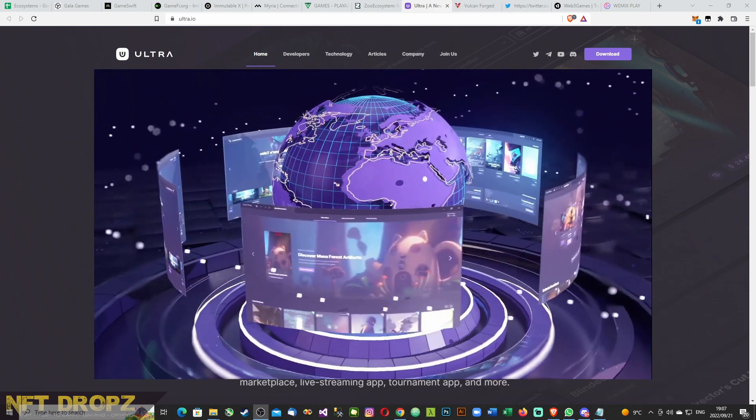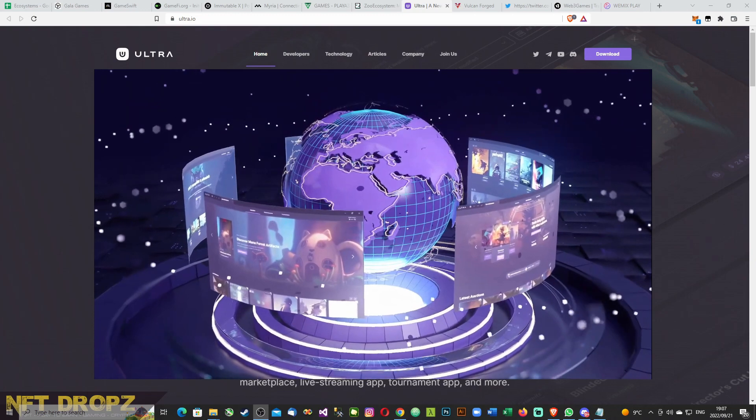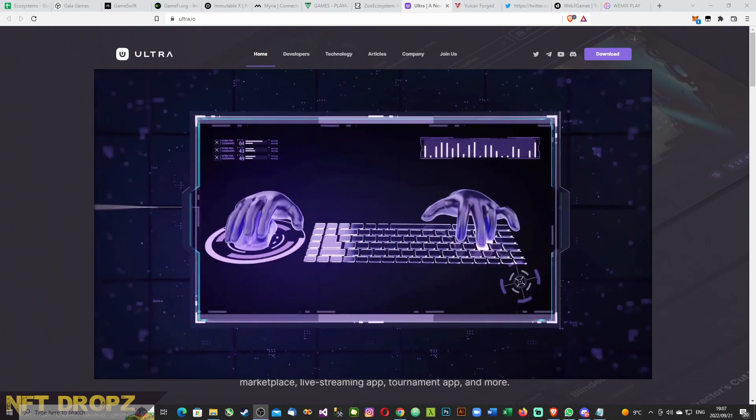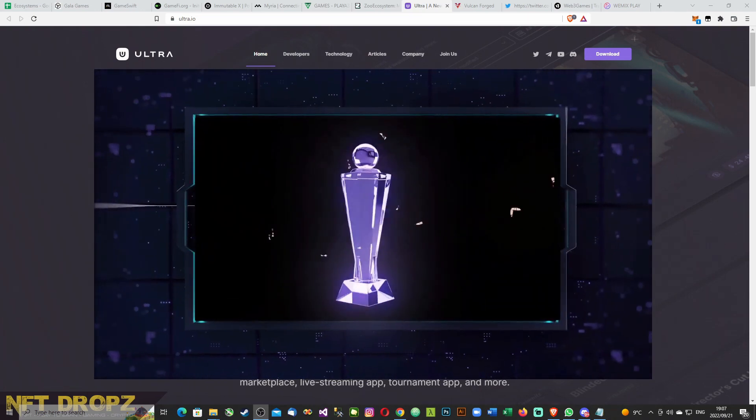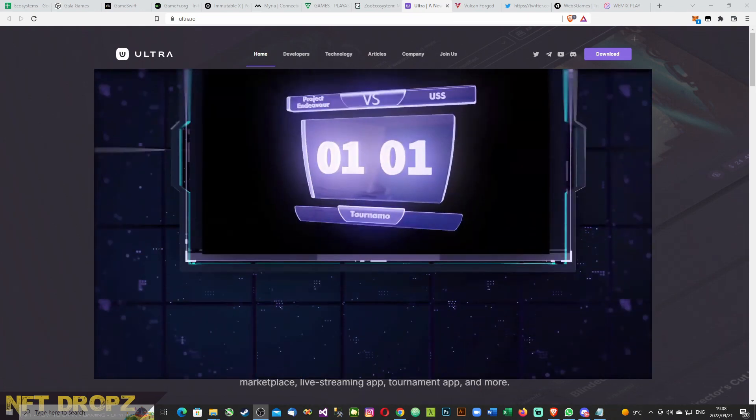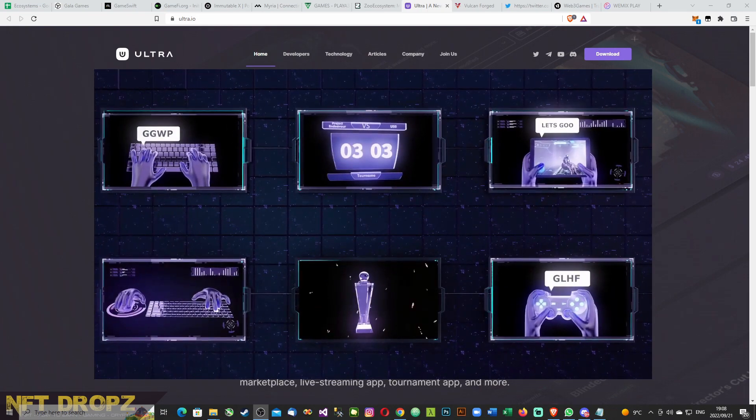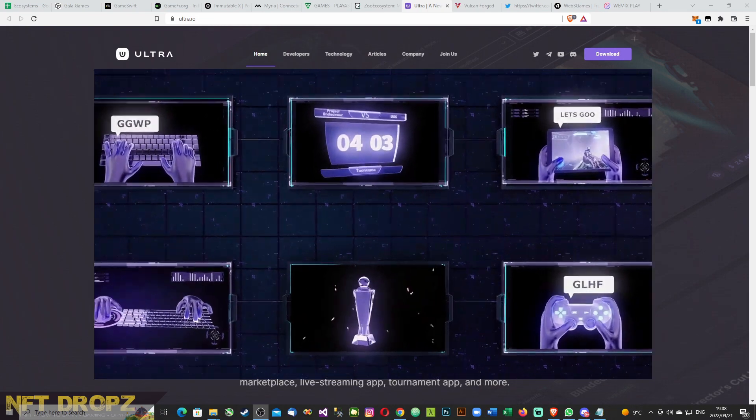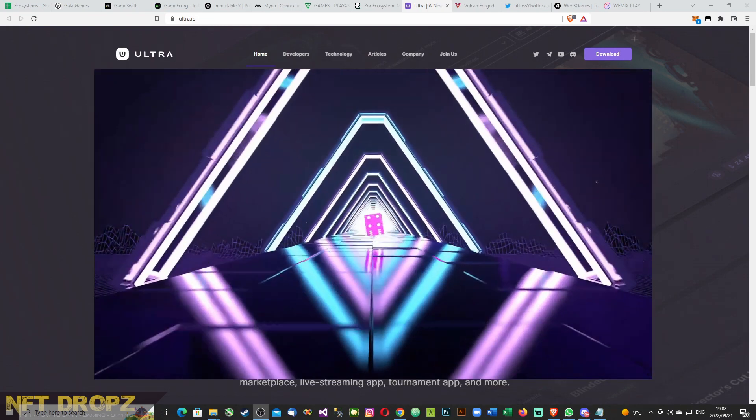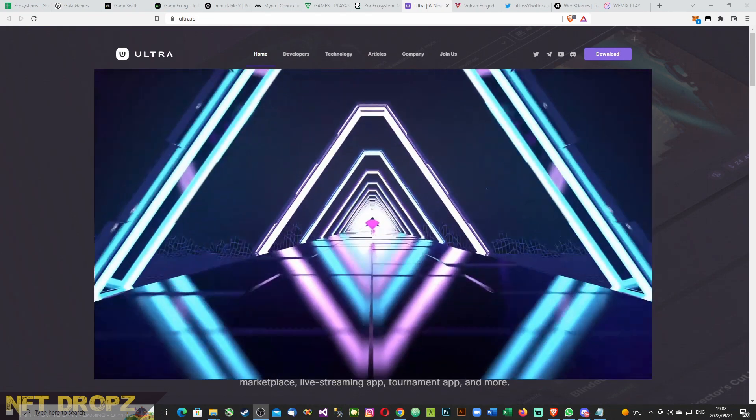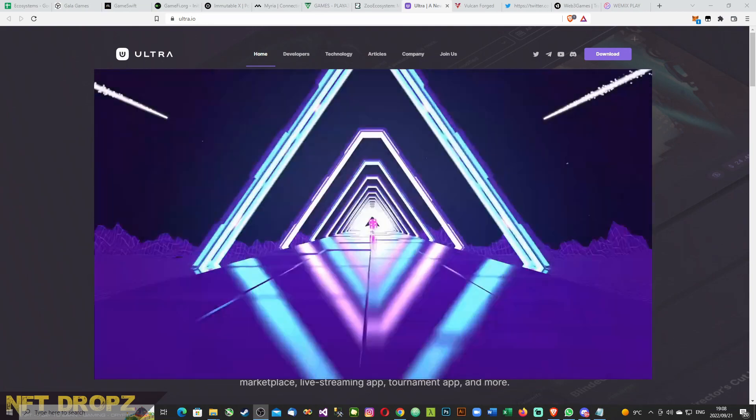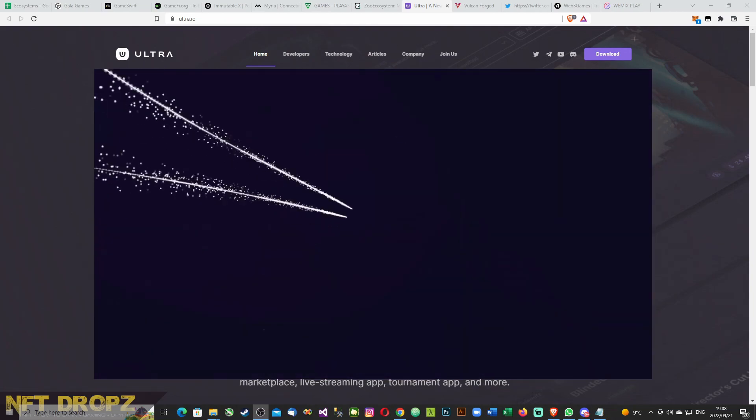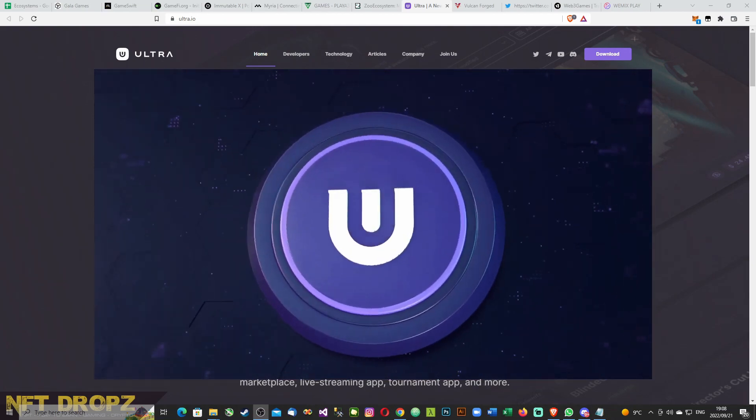You know we're all one big community, right? We play. We score. We compete. Whatever we do, we do it together. We are pathbreakers, game changers. We chase our dreams and go beyond them. And that's why we built Ultra, the next generation gaming platform powered by blockchain.